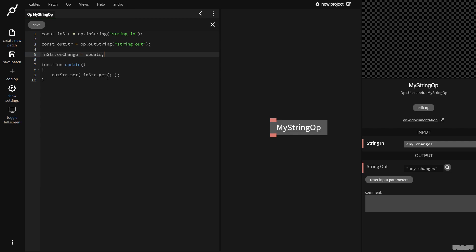So this get function here gets the data from that port. And you can use this with strings and with flows and integers and bools. It's a very common thing. You'll see it more in the videos. So that's the simplest thing.